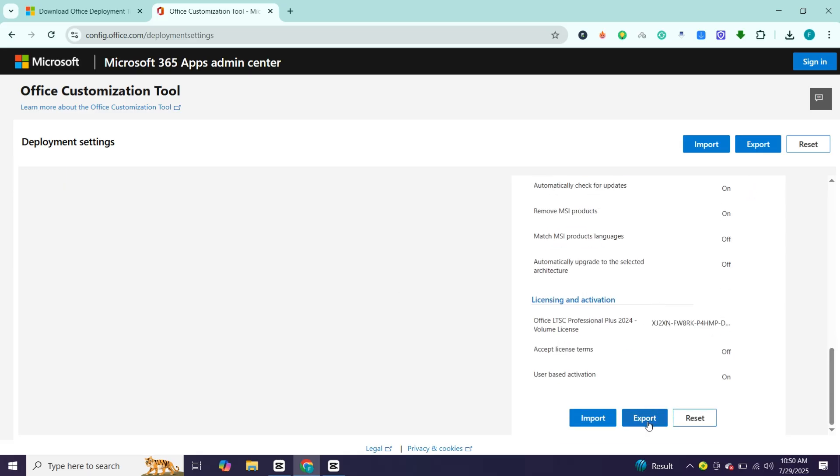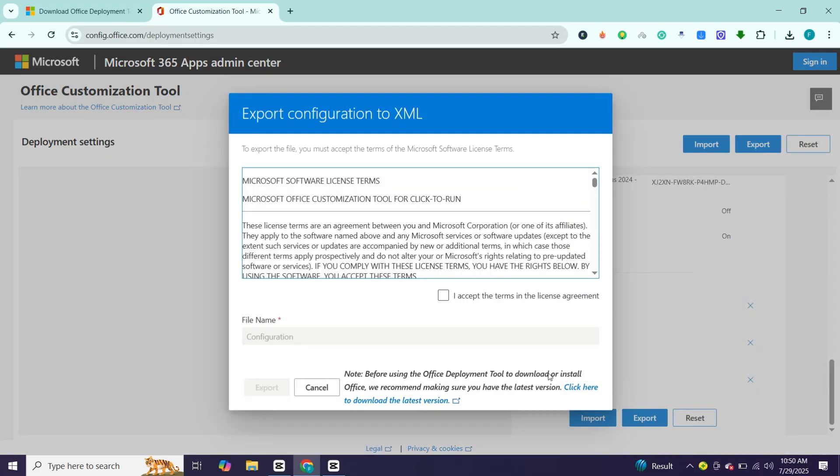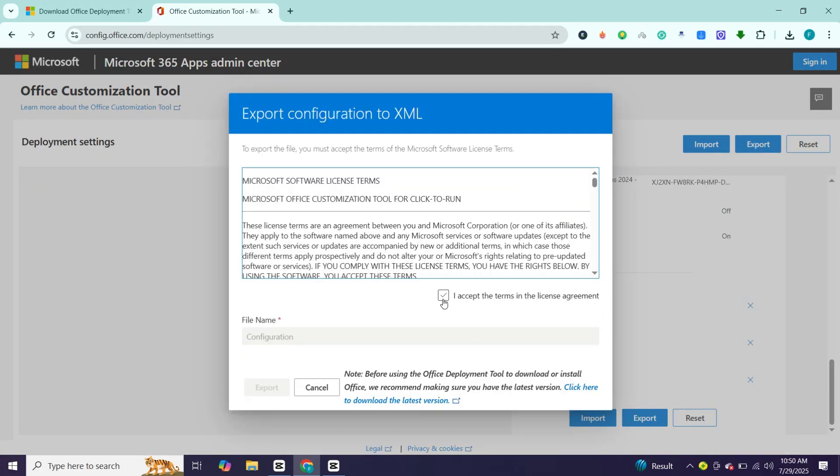Then click export button on the right side. Check this and click ok. Accept license agreements and click export.